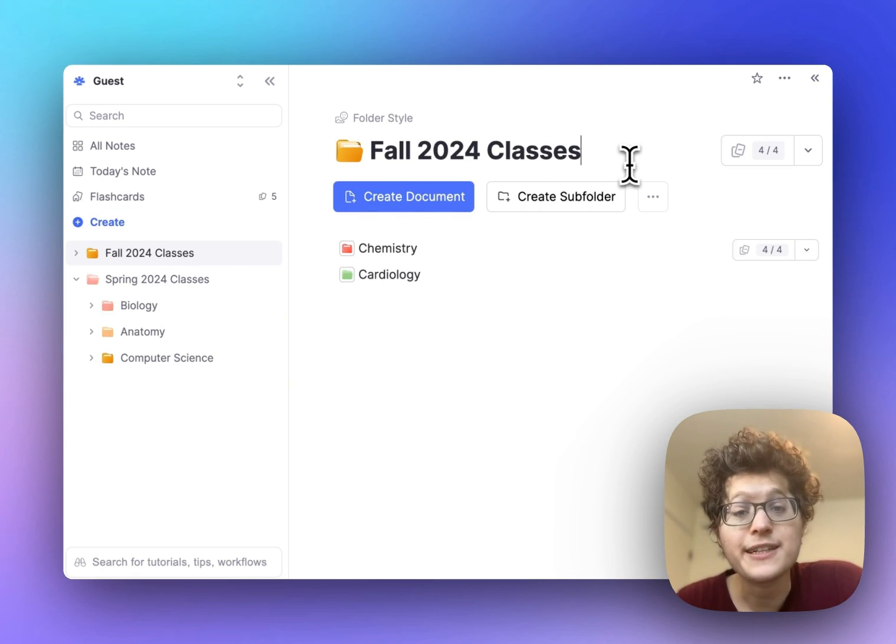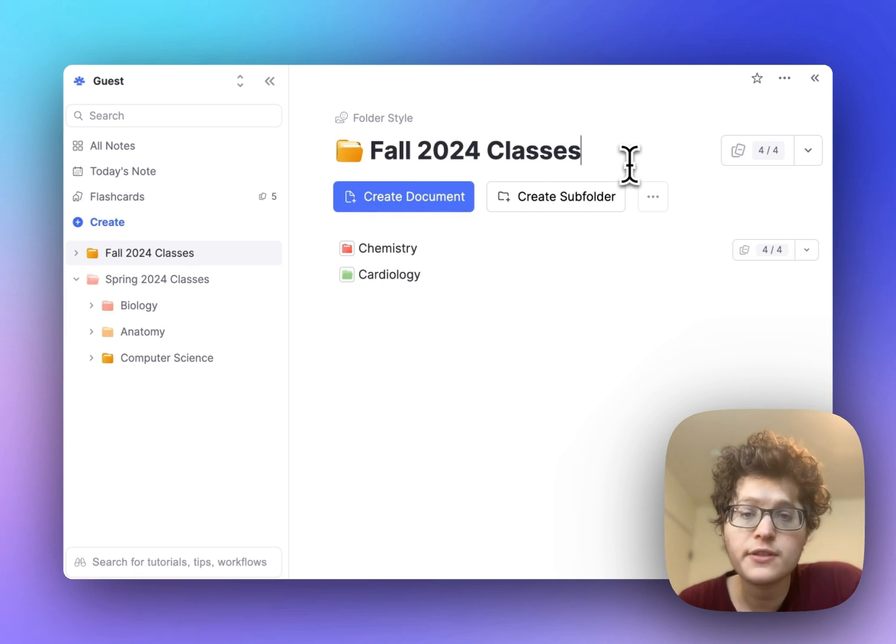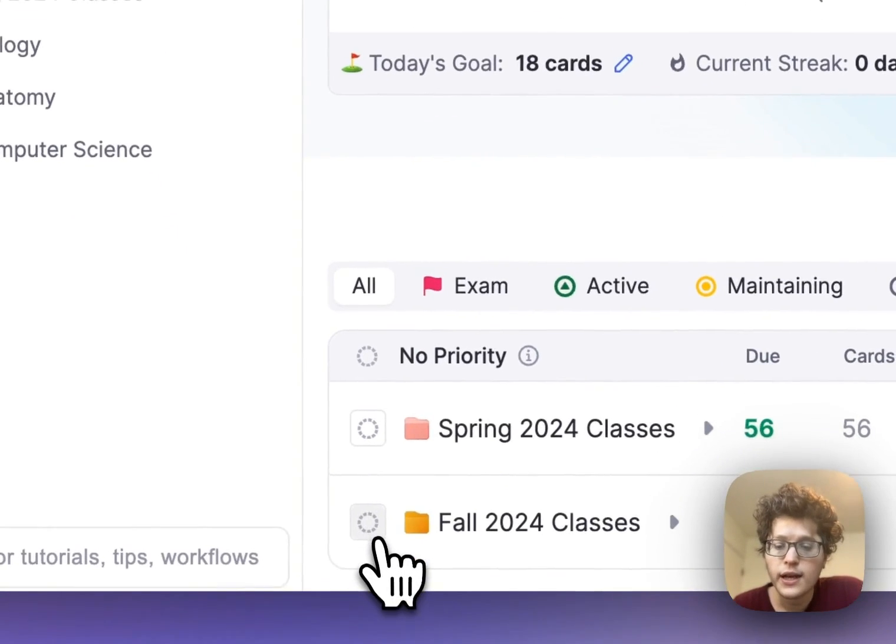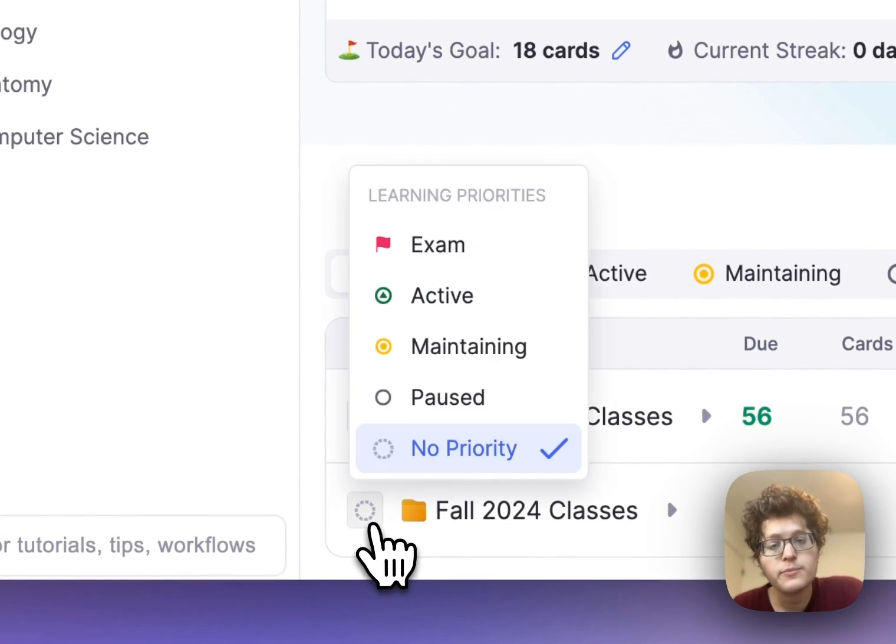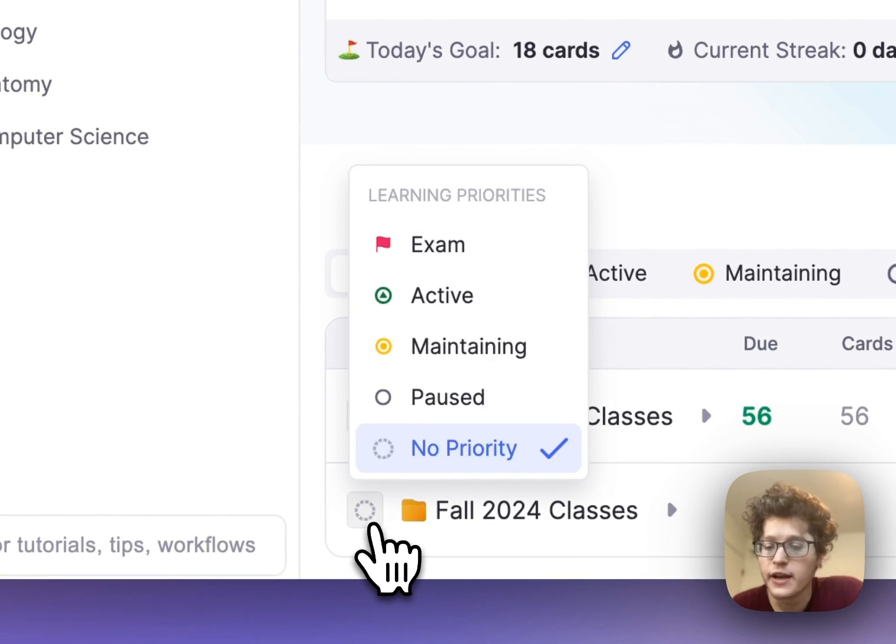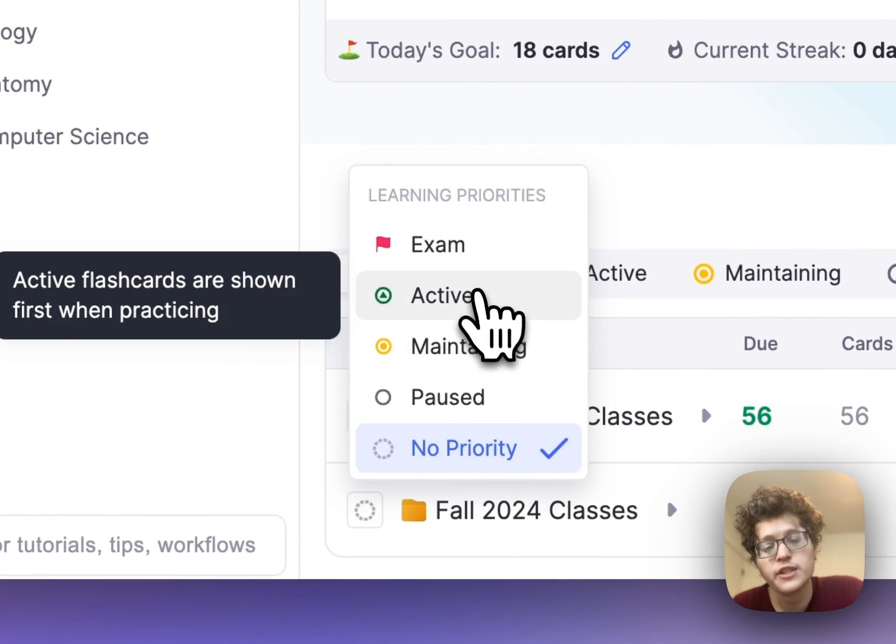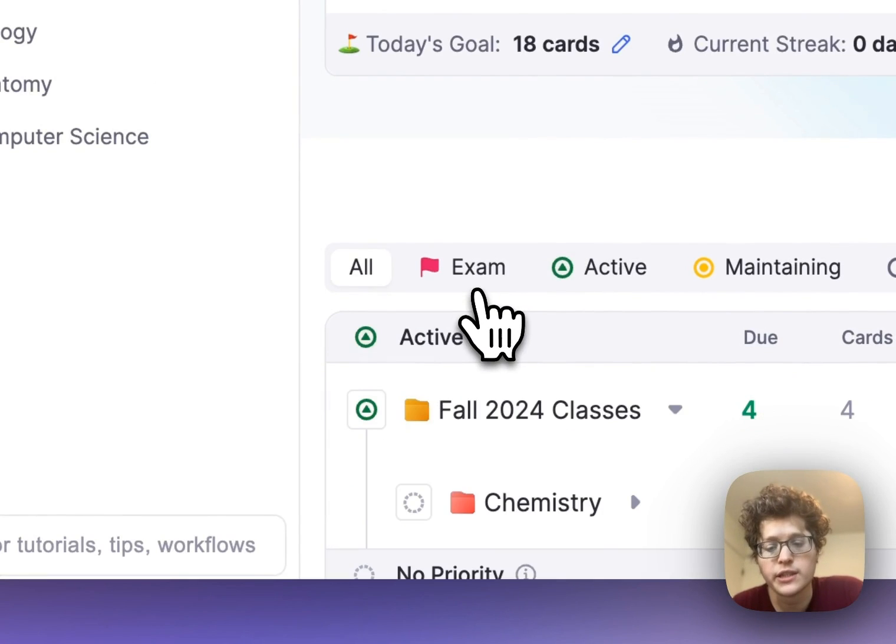If you want to prioritize cards in your current semester first, go to your flashcards page, scroll down and press the priority button. I can mark the fall 2024 classes as cards that I'm actively learning and actively focused on.